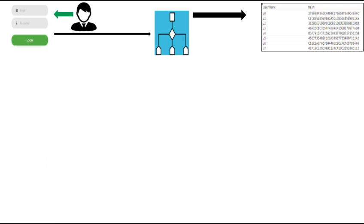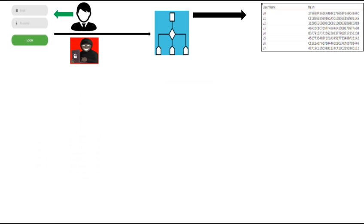So the hacker may use different techniques to crack this hash value in order to get the plain text password and subsequently gain access to the system.